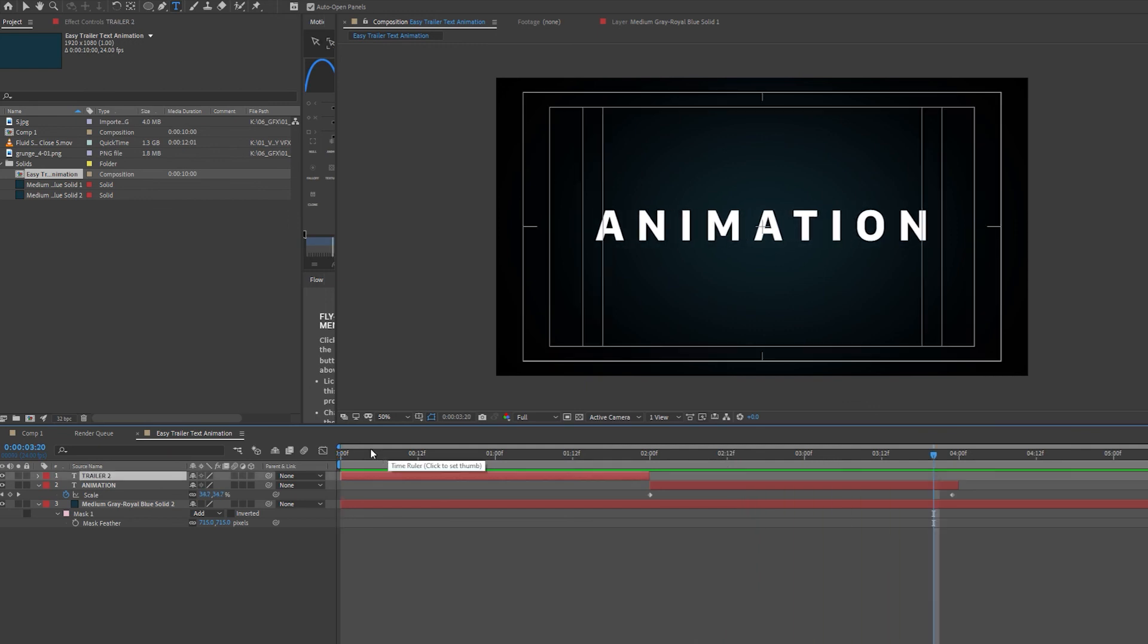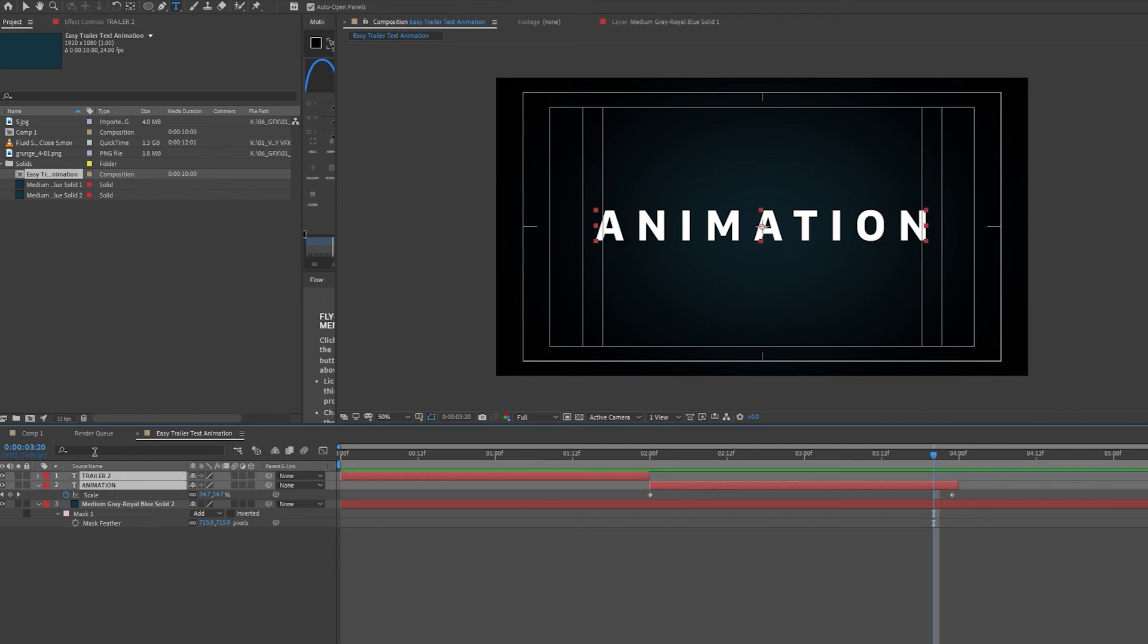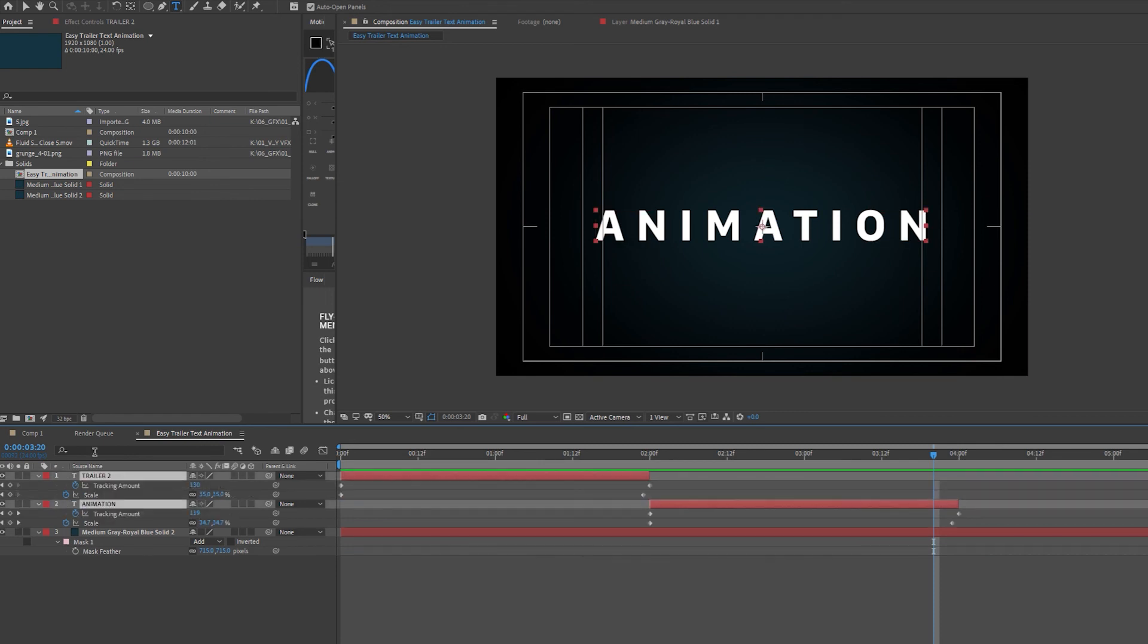And you can manipulate the speed of the scale and tracking by just selecting both layers, holding Shift, pressing U on your keyboard, and moving both of these keyframes.